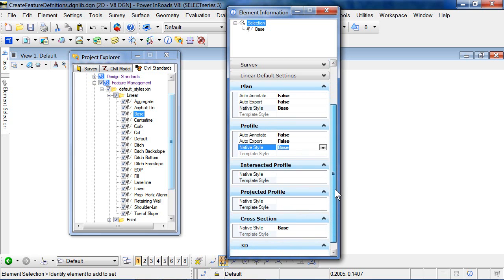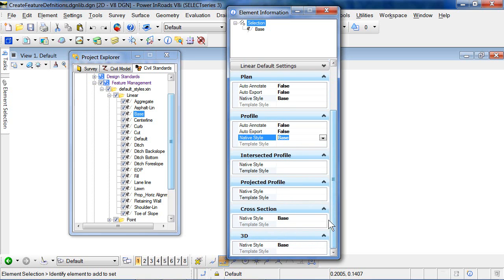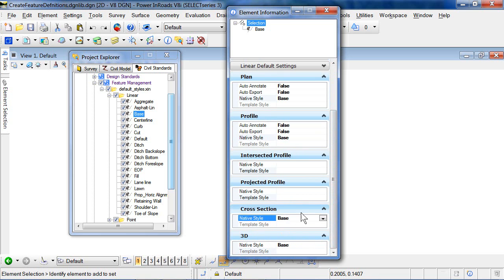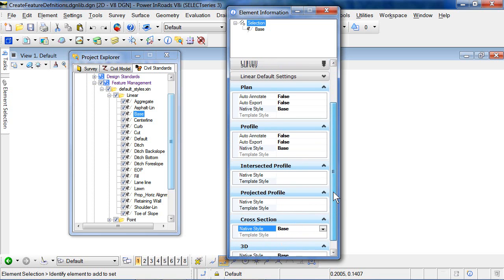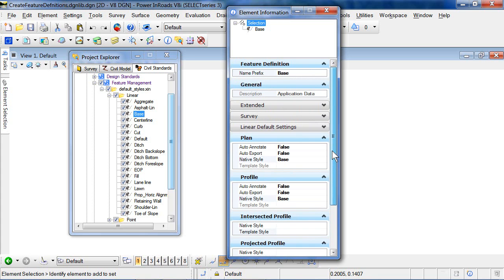You can then over time make adjustments to these to put in template styles instead of native styles where it's appropriate. We talked about that in an earlier video.